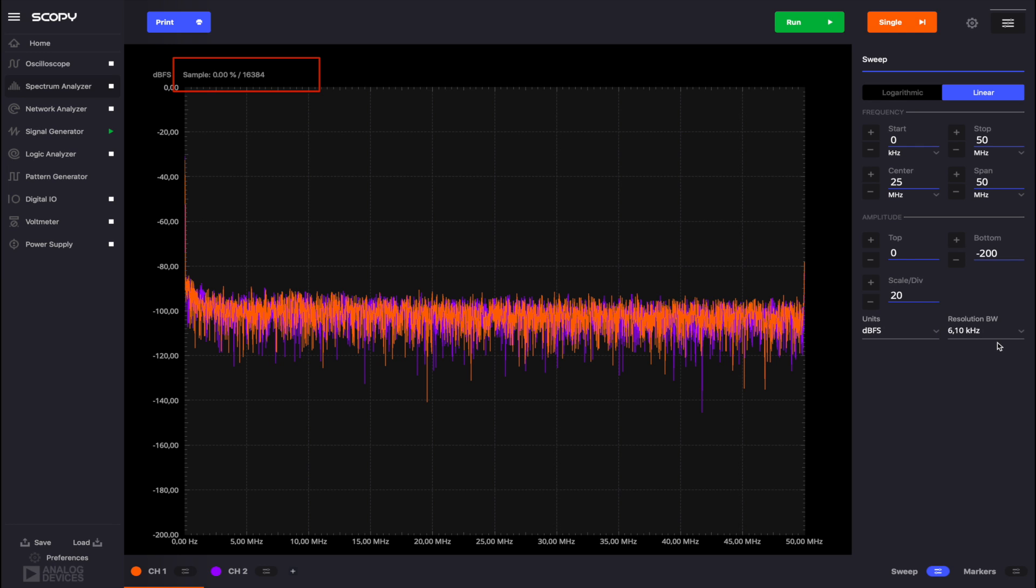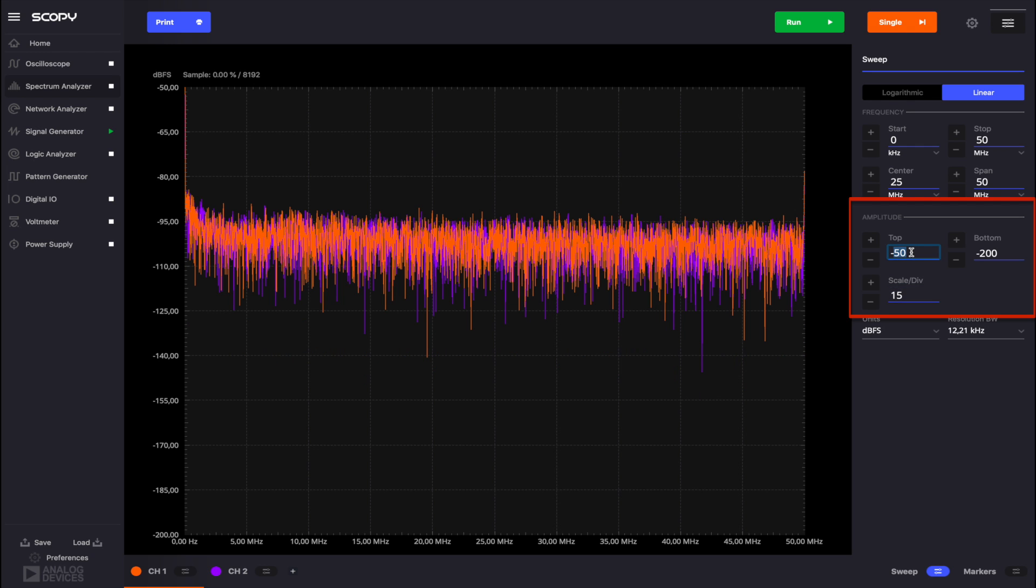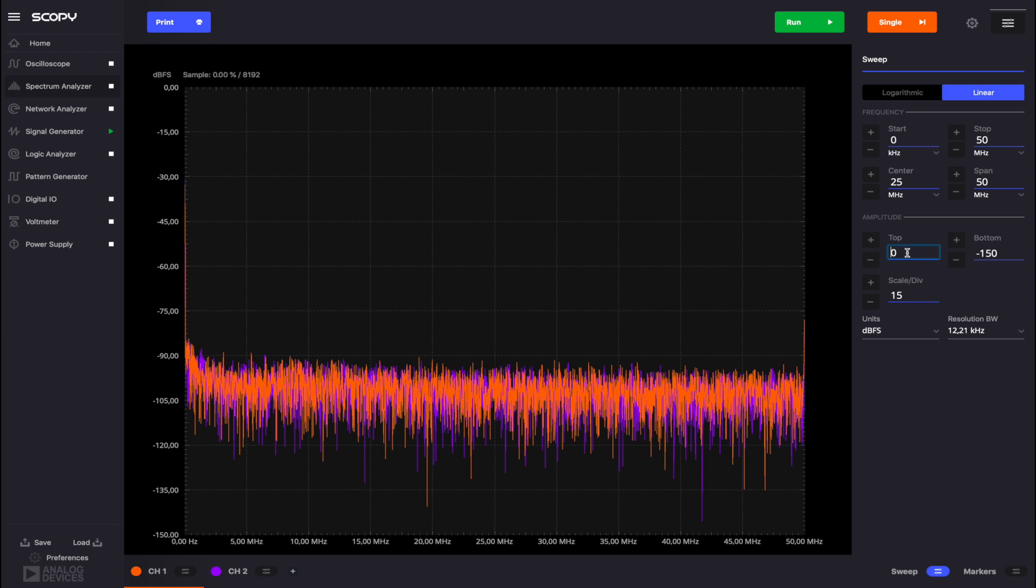The greater the number of samples, the more time it will take Scopy to plot the corresponding FFT. We'll keep the default option for units. The resolution bandwidth is set to 12.21 kHz. Set the scale to 15. Set the top amplitude to 0 and the bottom value will update based on the top one and the scale.